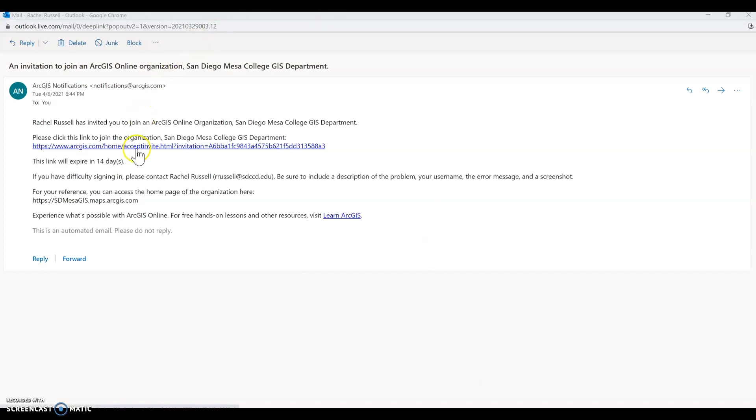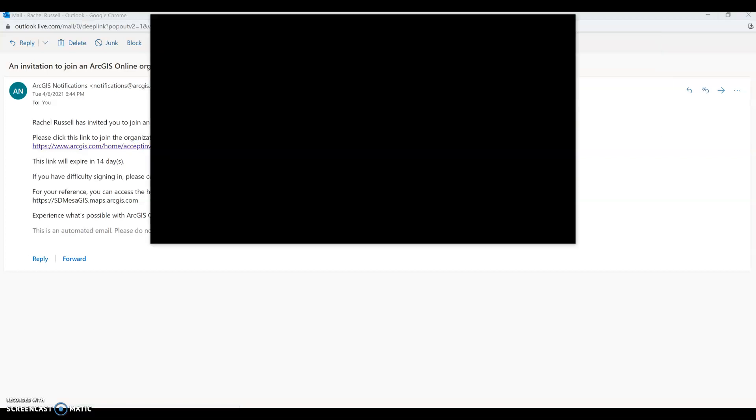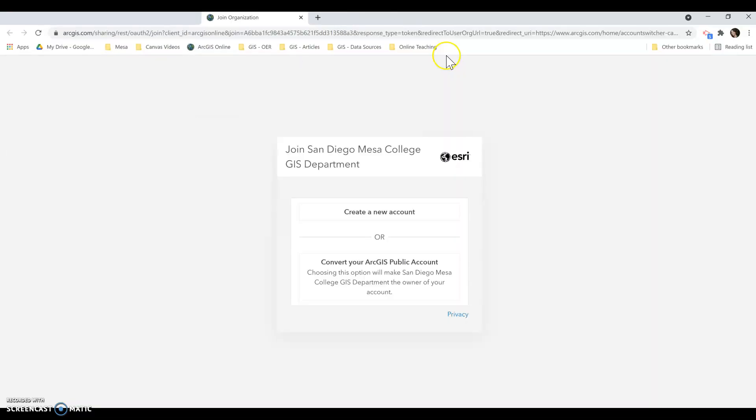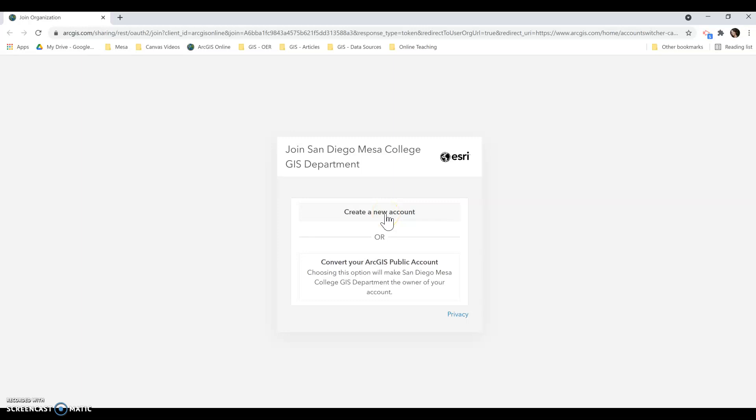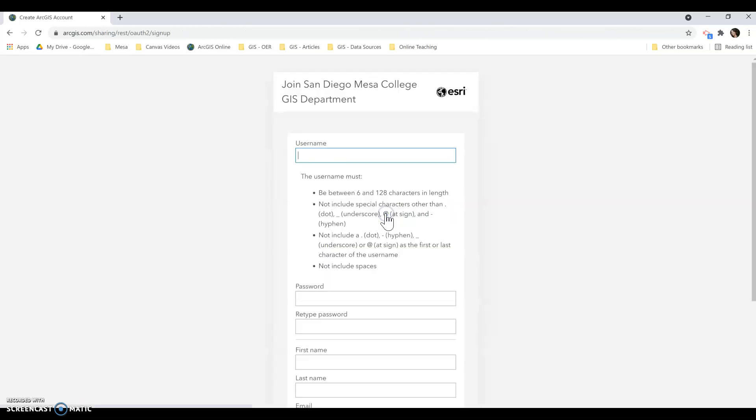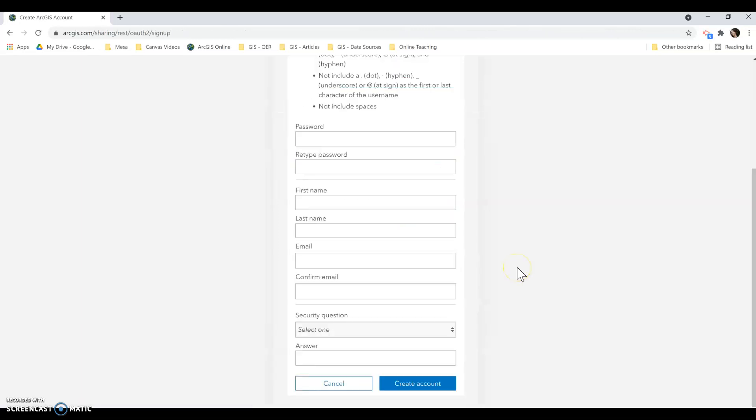So you'll click on this invite. You can create a brand new account or you can convert an existing account, whatever is easiest for you. You'll go through this and create the account.